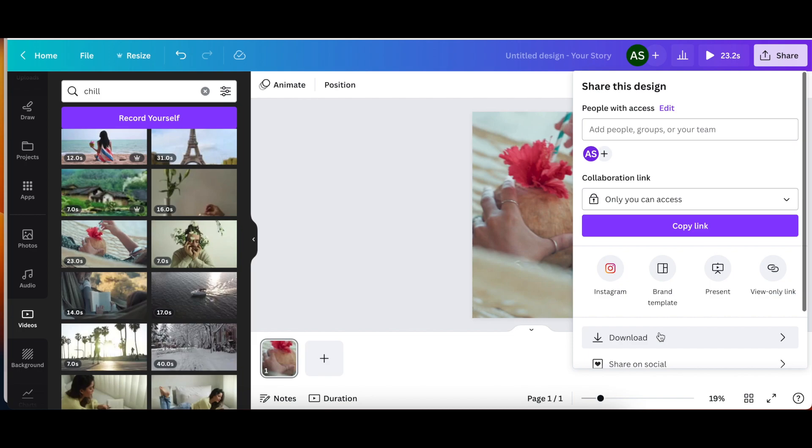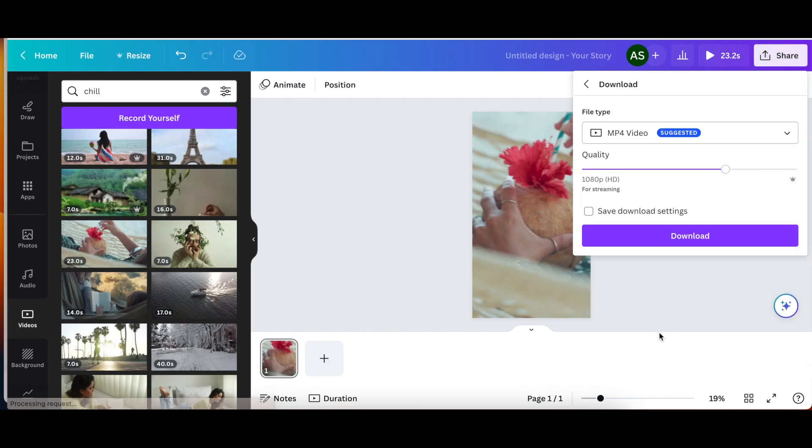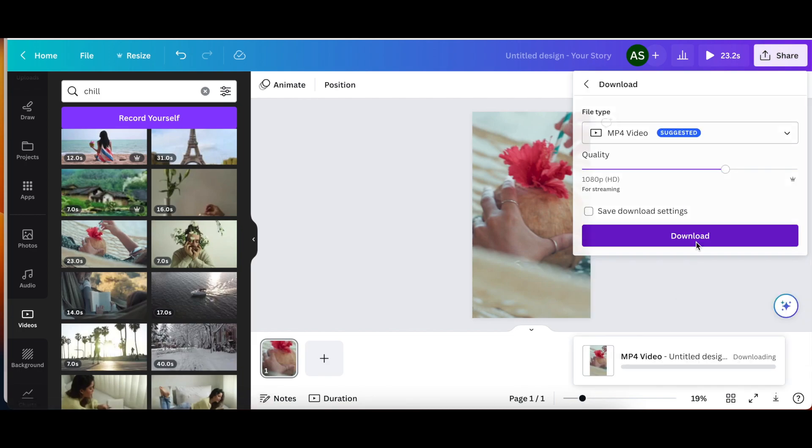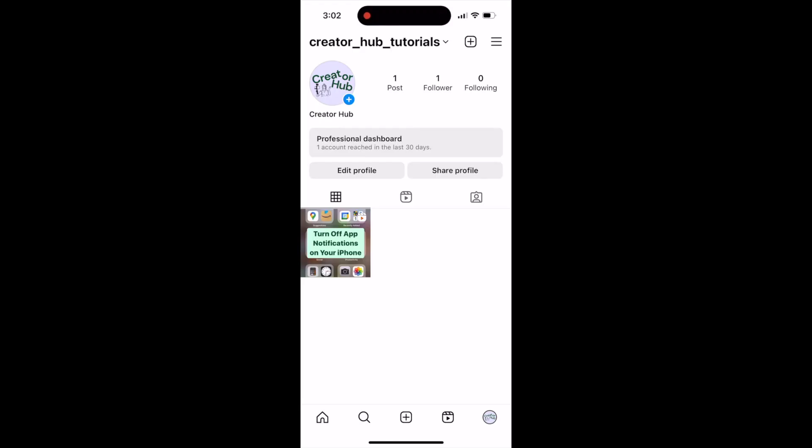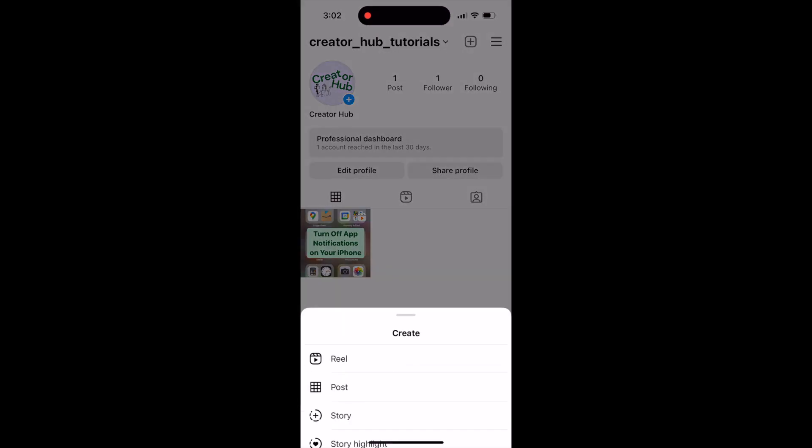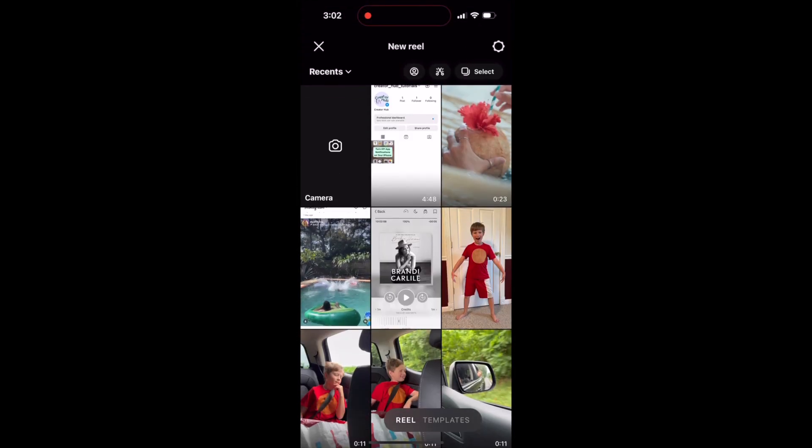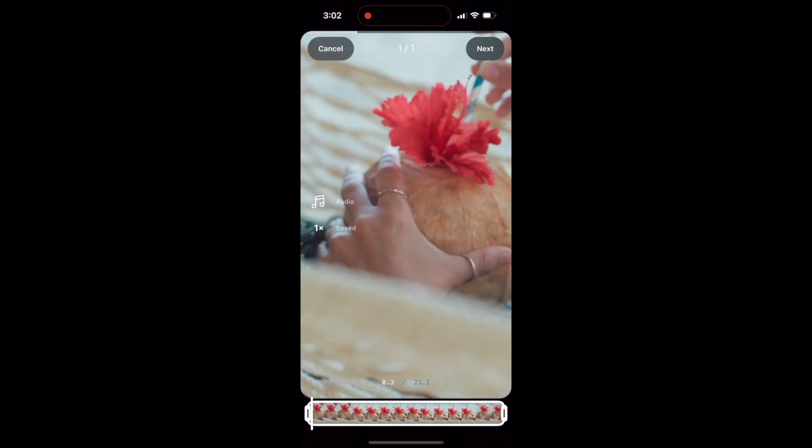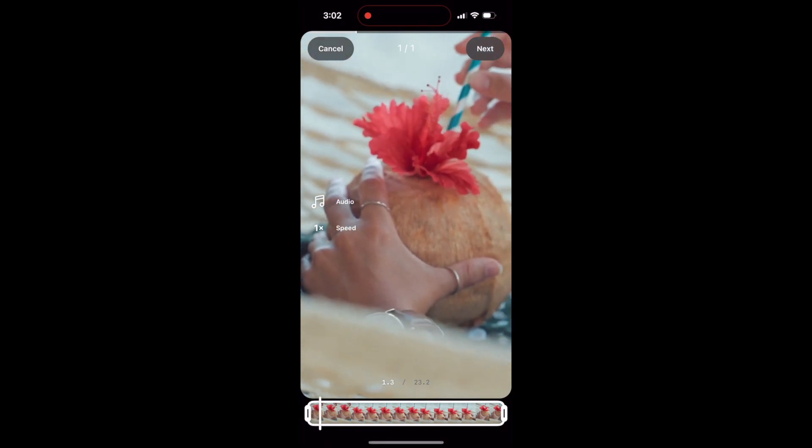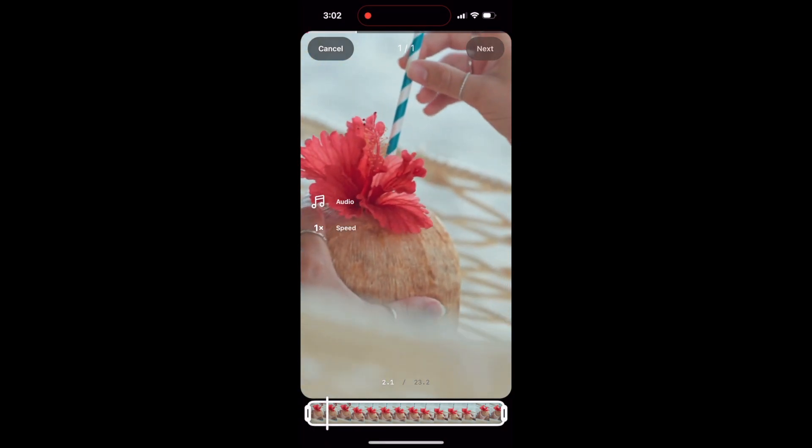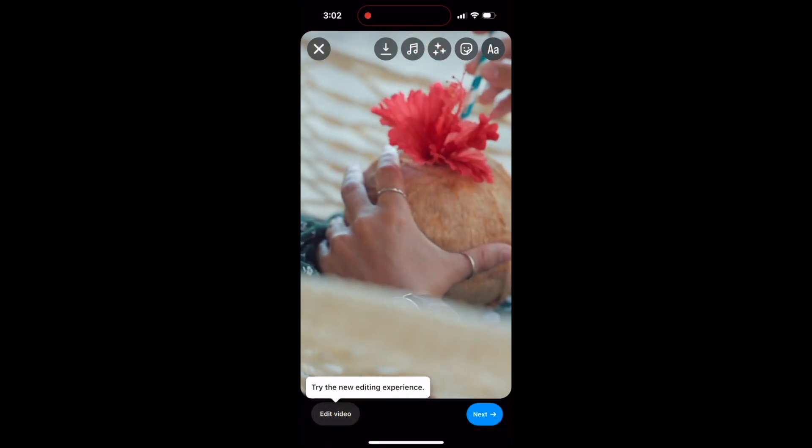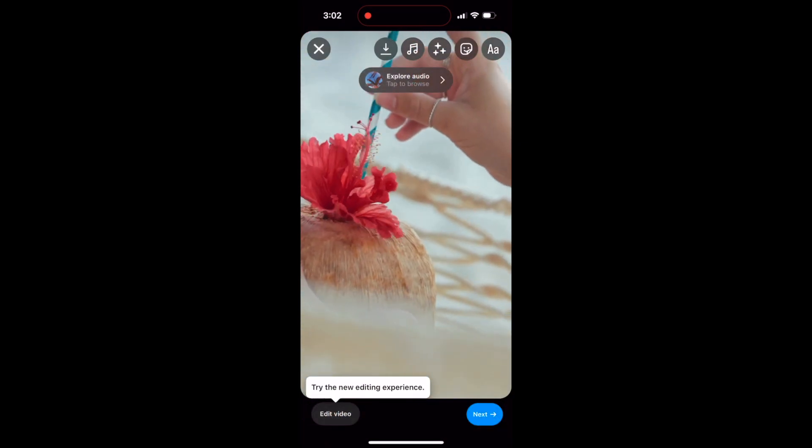So I'm going to click share, download, and then download. Now I'm going to go into Instagram. I'm going to click the plus on the top and reel. I'm going to choose the video I just airdropped to myself from Canva. And now I need to pick music.